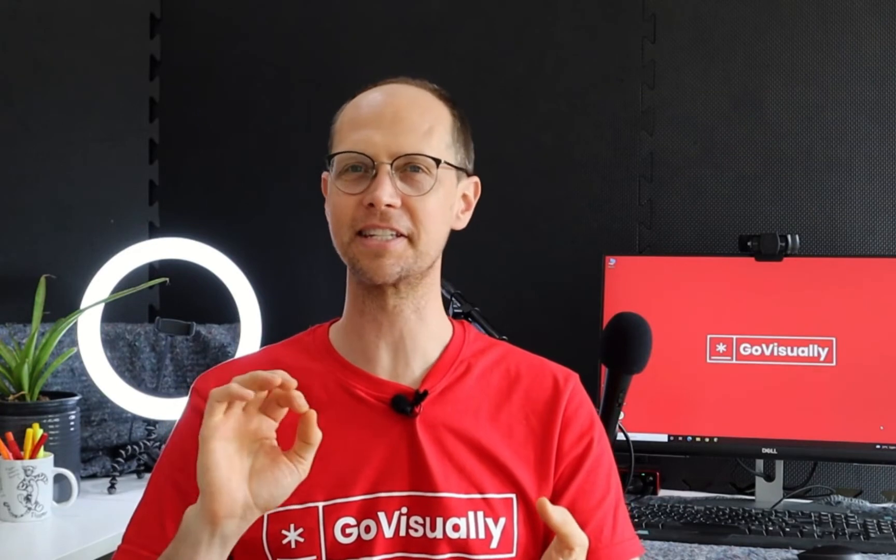Hi, my name is Sean. I'll be showing you a quick overview of GoVisually, the simplest and easiest way to get reviews and approvals from your clients and team members.